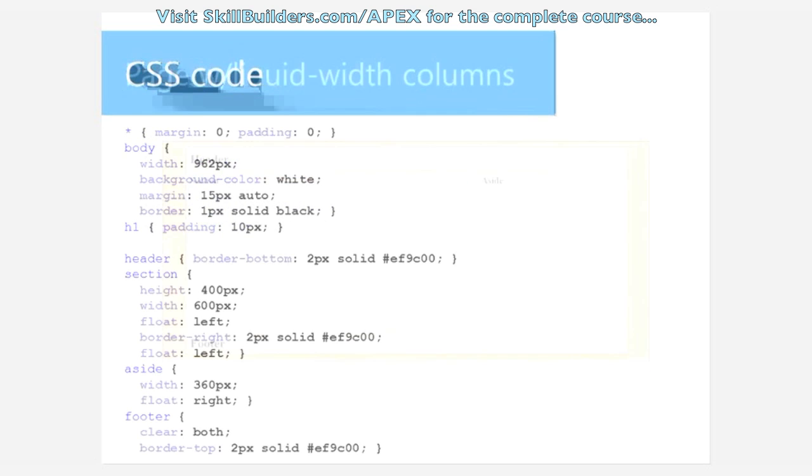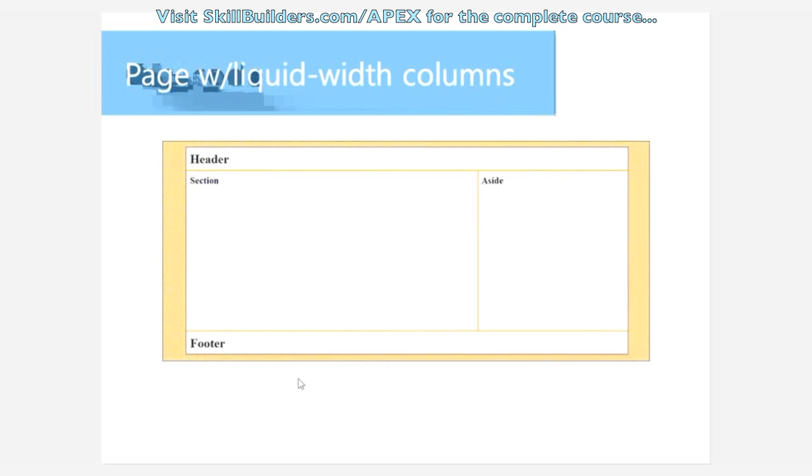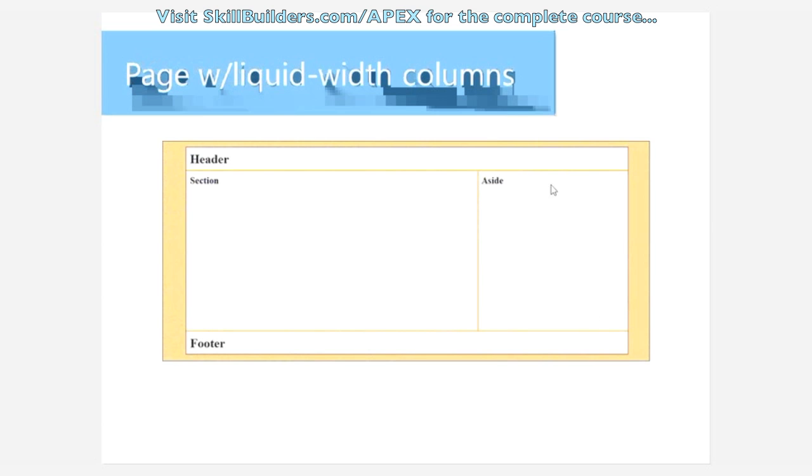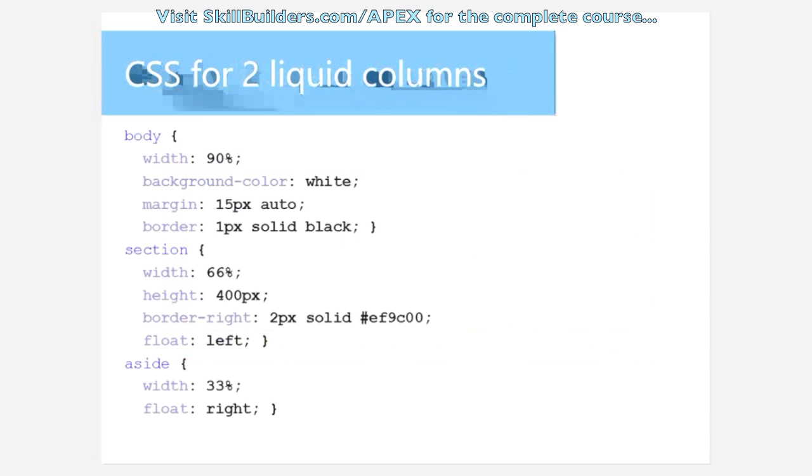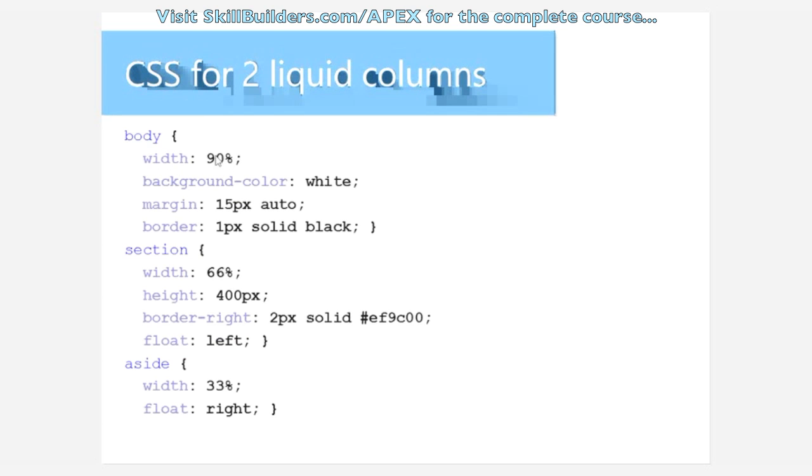Here we have another one, this time liquid width. So if you were to resize the browser, the content in the section could change. Not a lot really to change here except that rather than fixed widths, we're going with percentages. So 90% of the browser the body would be, then we have the section of 66 and the aside 33. These are relative to the containing element.